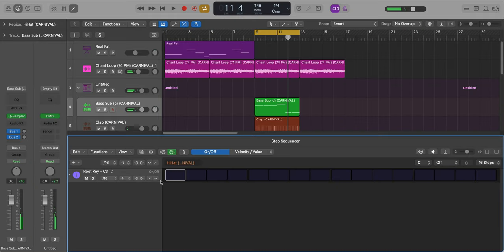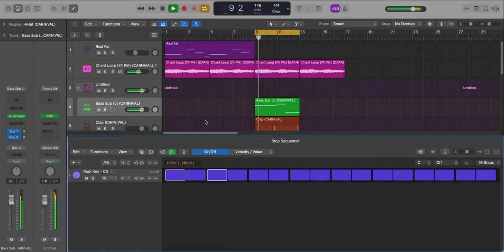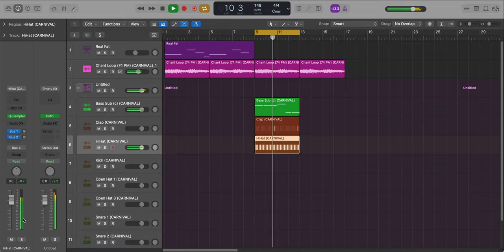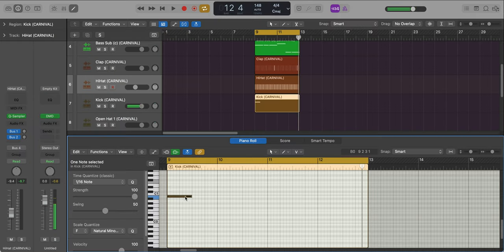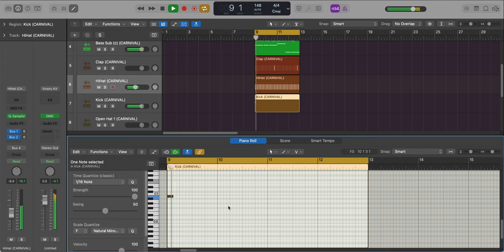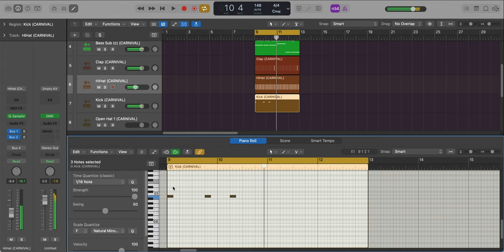Alright, next let's bring in our hi-hat. It's just a straight two-step. Change that over to eights. Let's bring in our kick pattern. It's basically following the pattern of our 808.